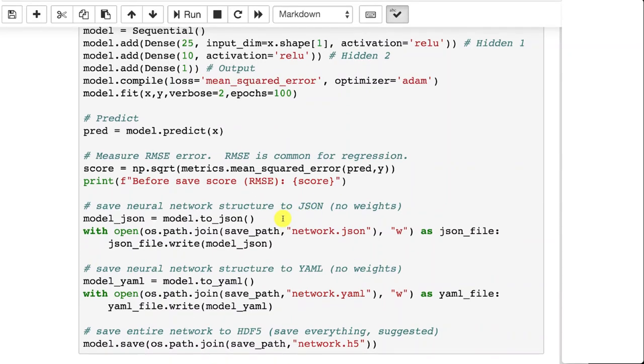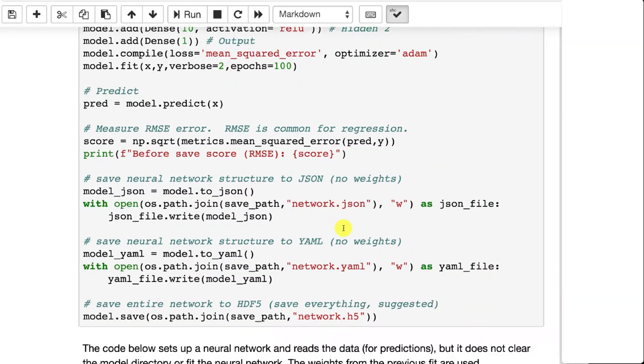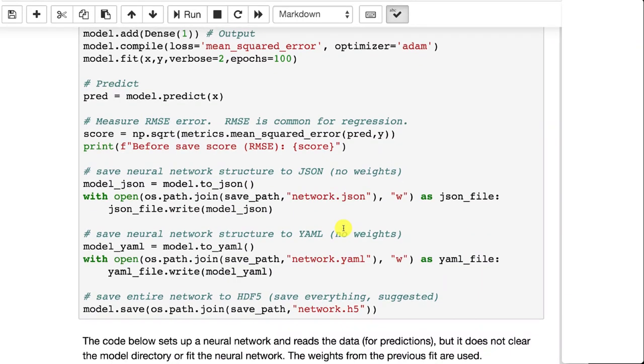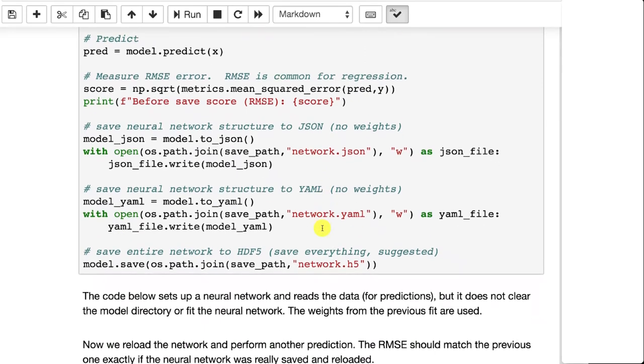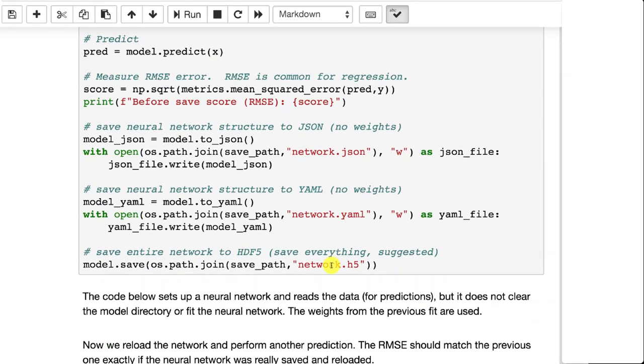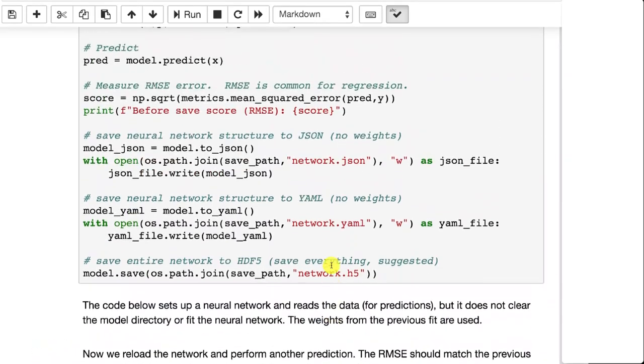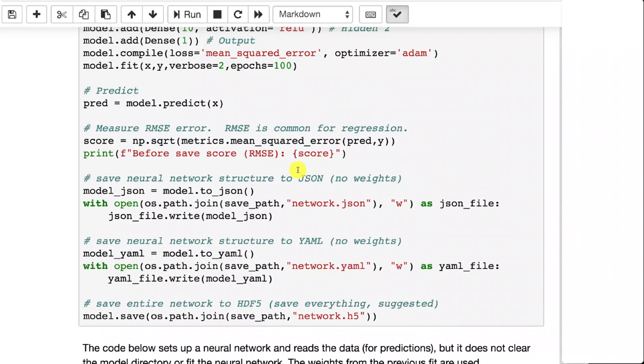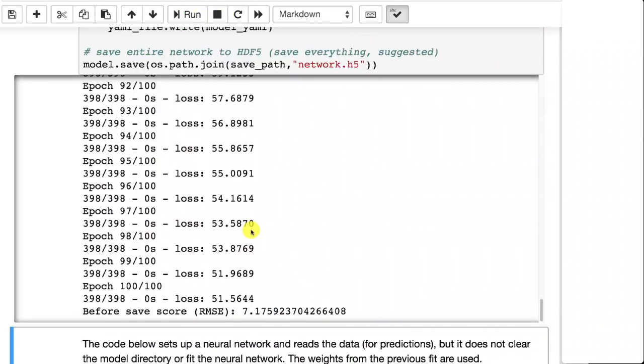We're going to do the predictions and calculate the root mean square error and print that out. We're going to save that neural network to network JSON file, which will go to the same directory as your workbook. We'll save it as JSON, as YAML, and as H5. And we can go ahead and run that.